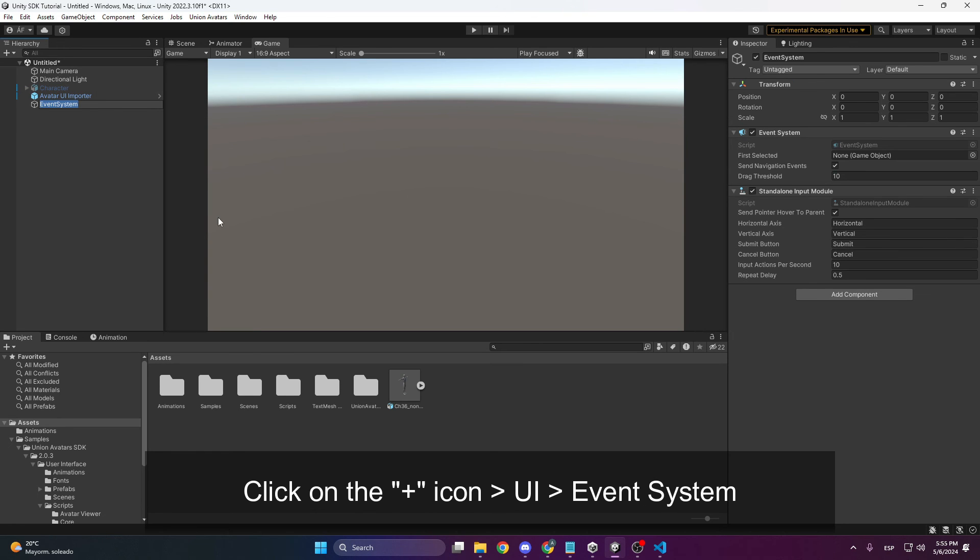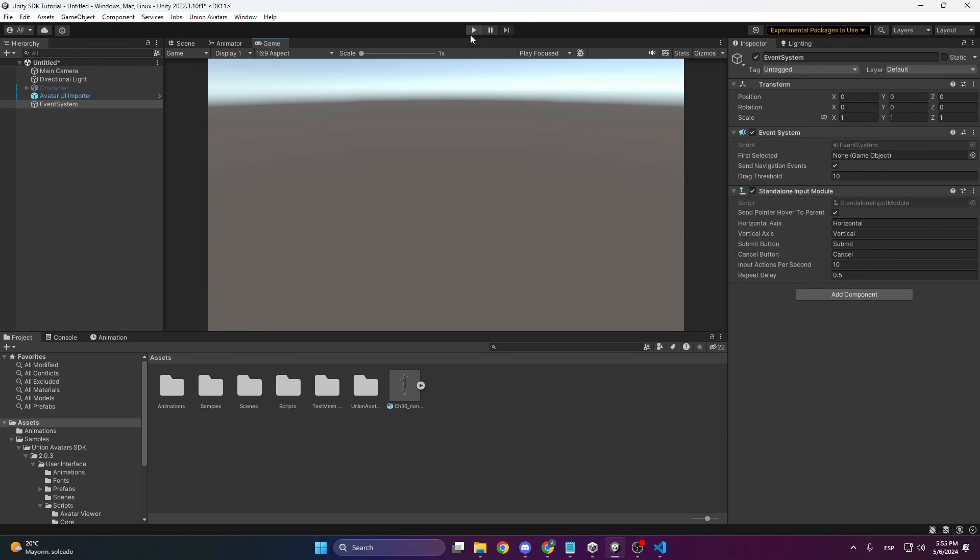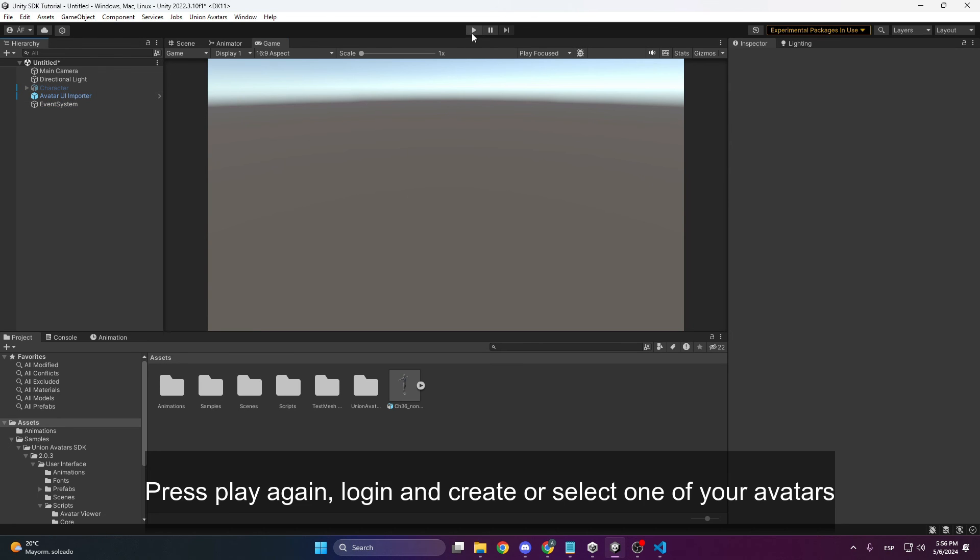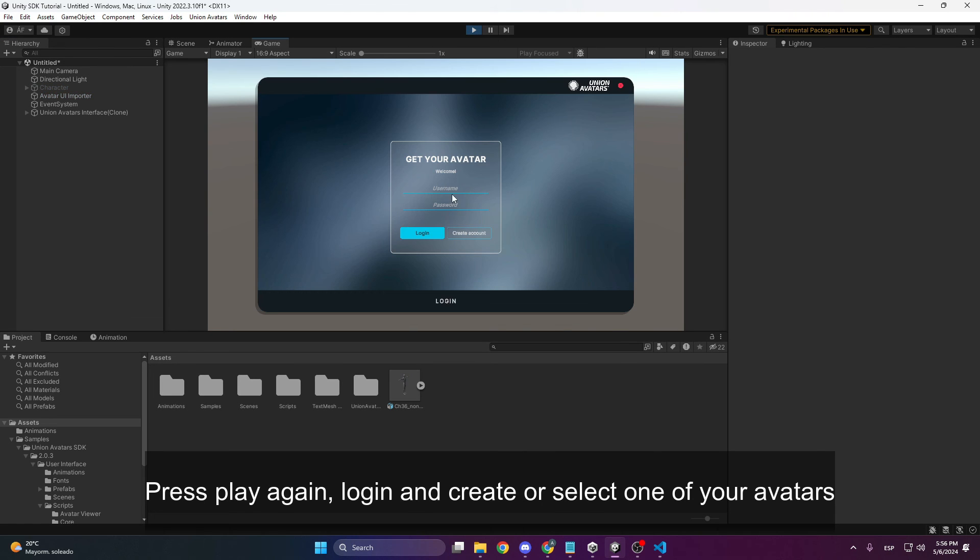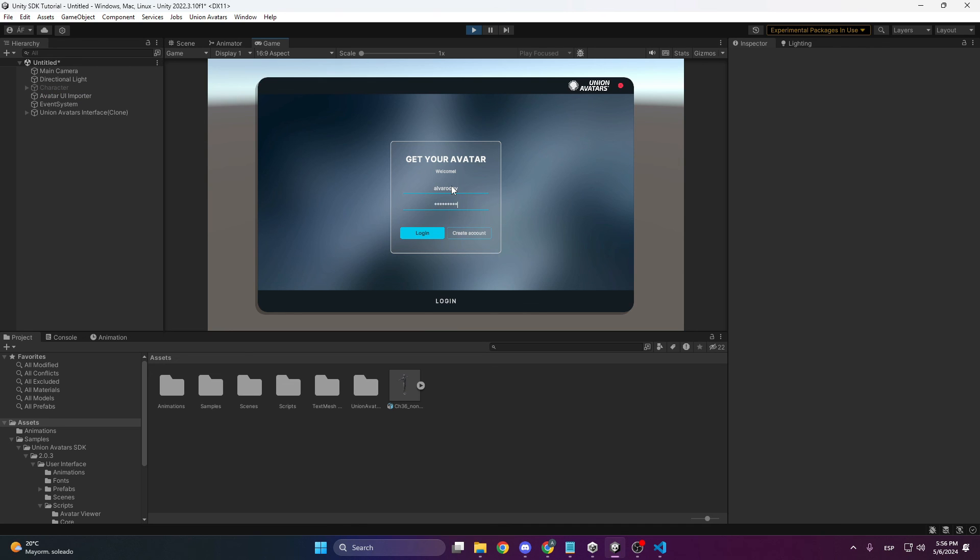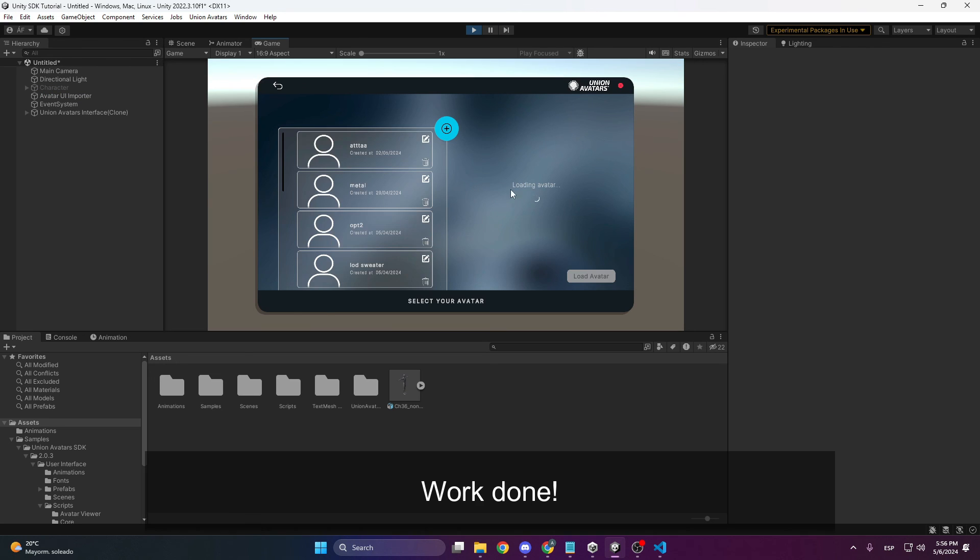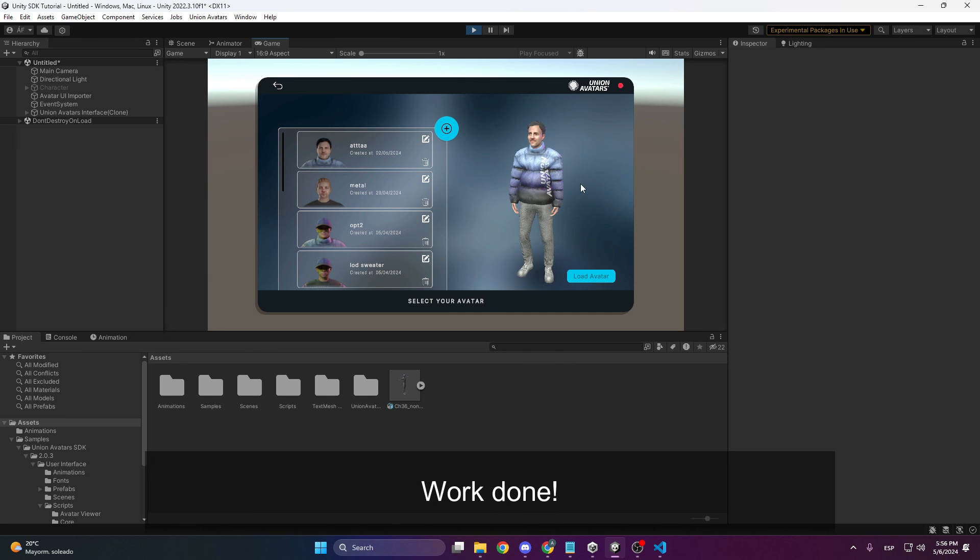Now hit play again. Enter your credentials. And here we can select one of our avatars or create a new one.